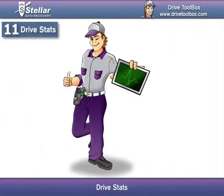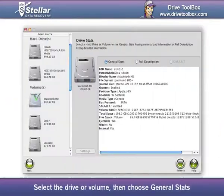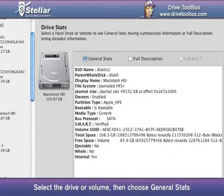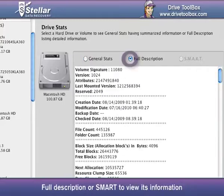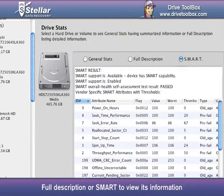Drive Stats: Select the drive or volume, then choose General Stats, Full Description, or Smart to view its information.